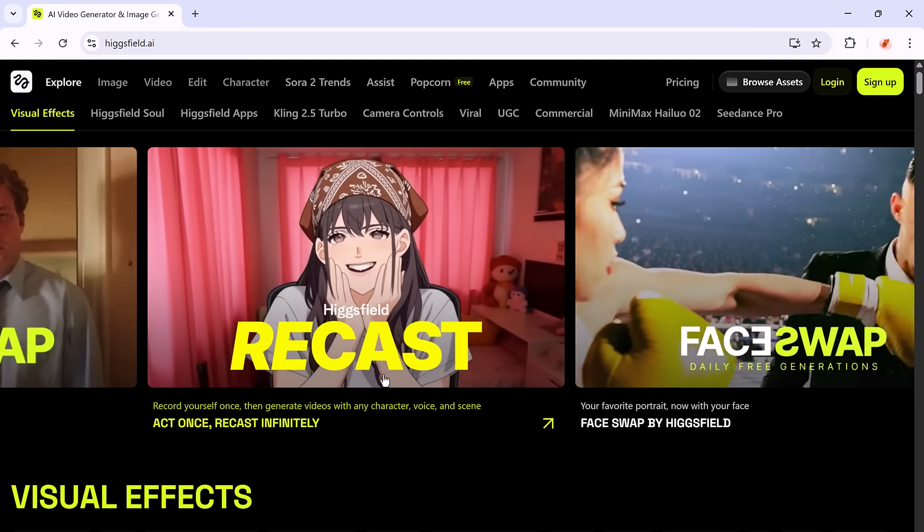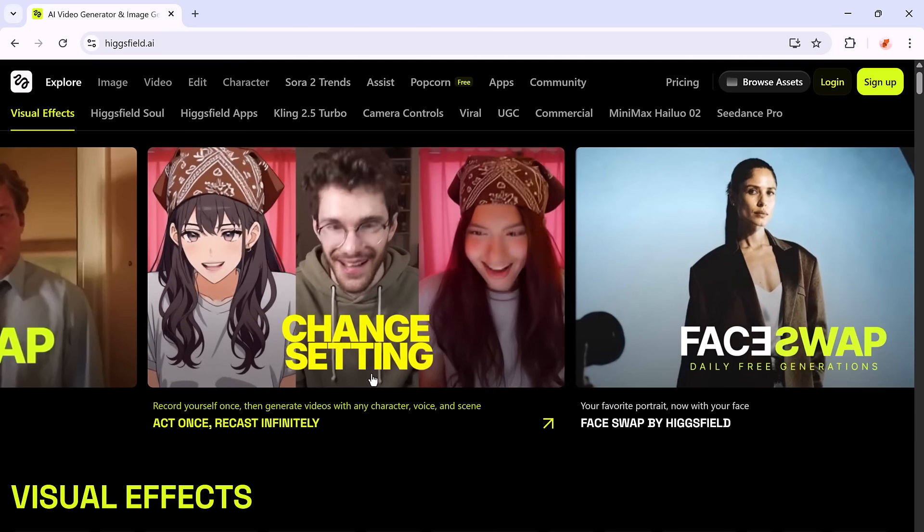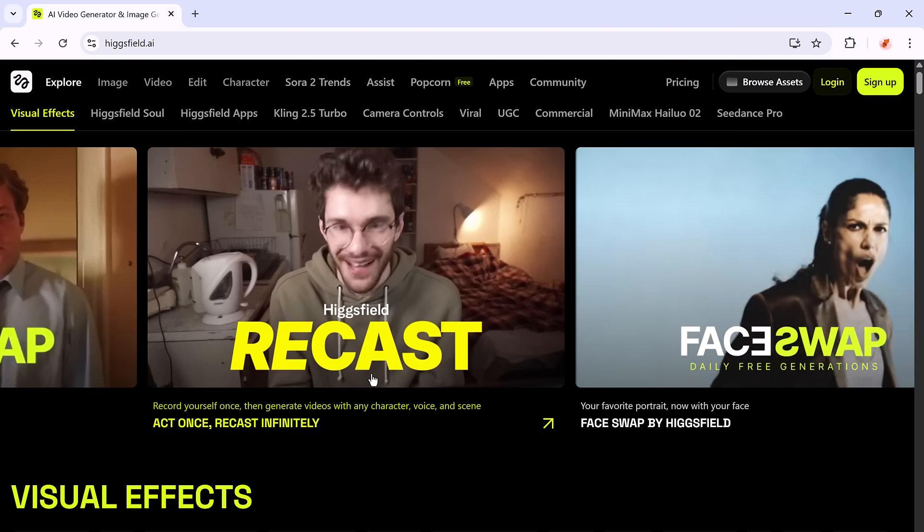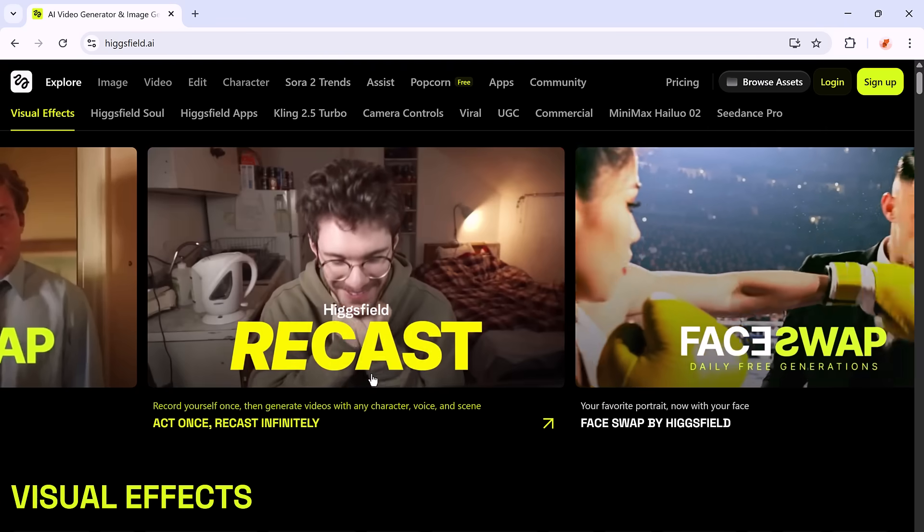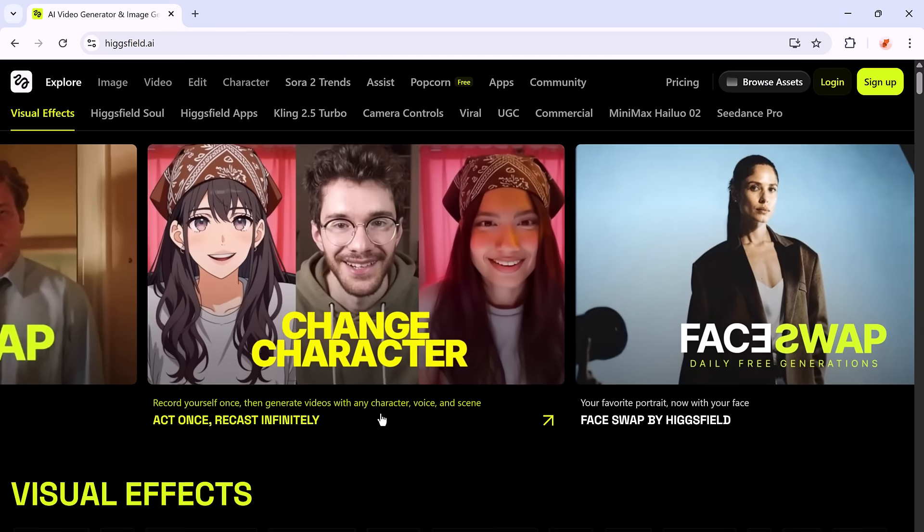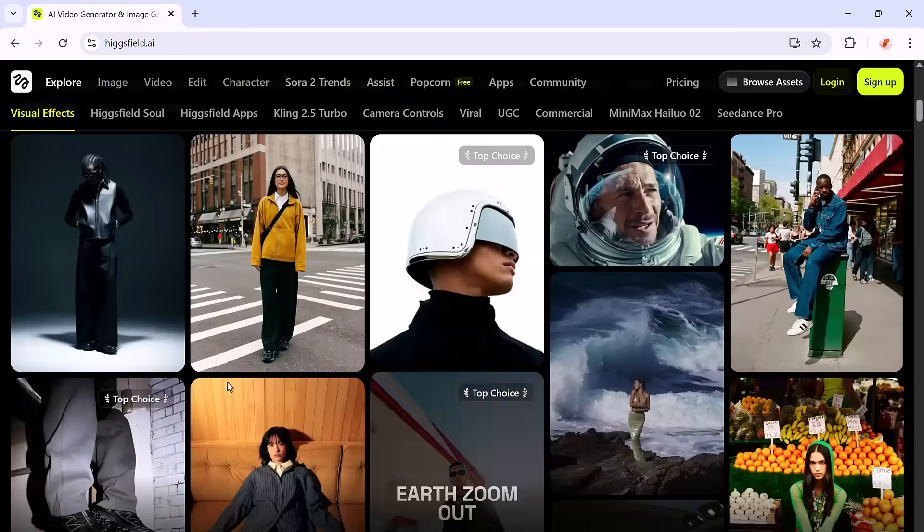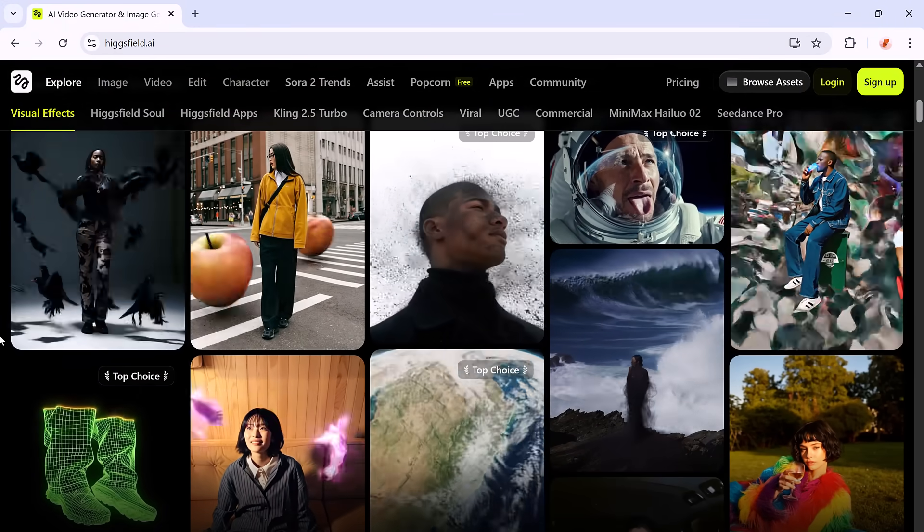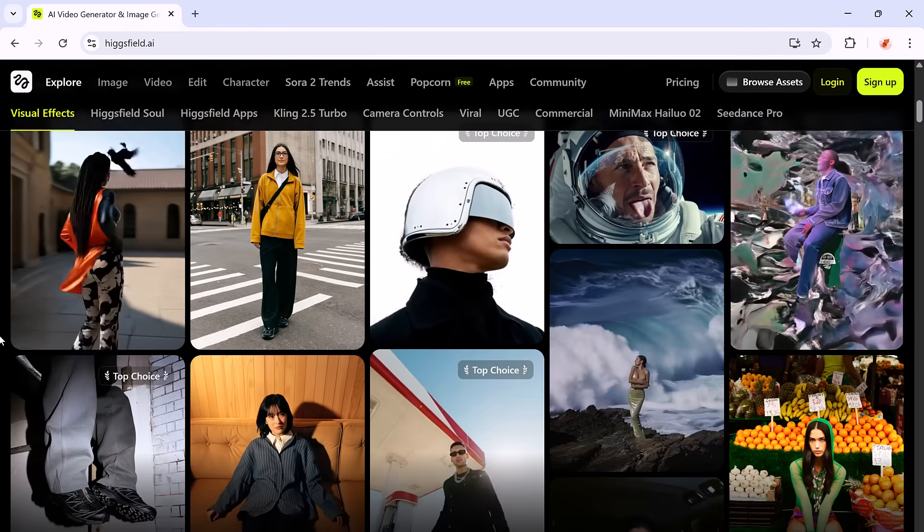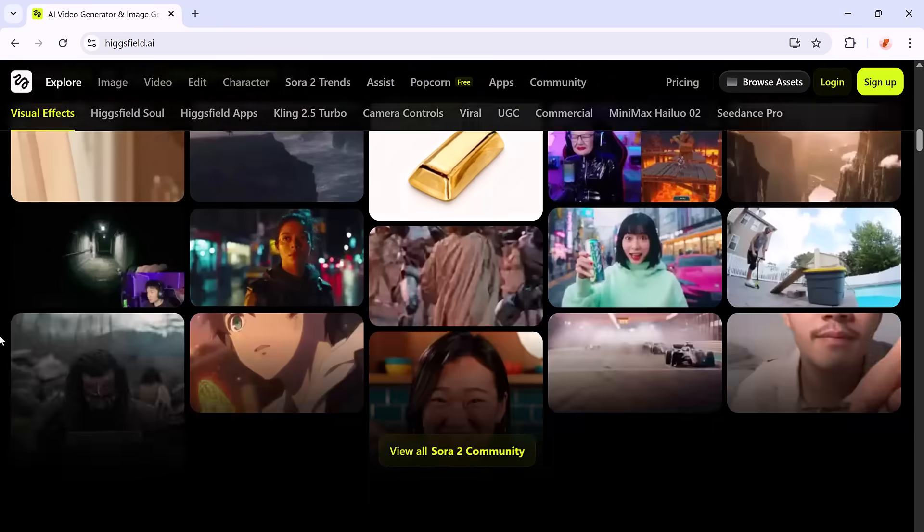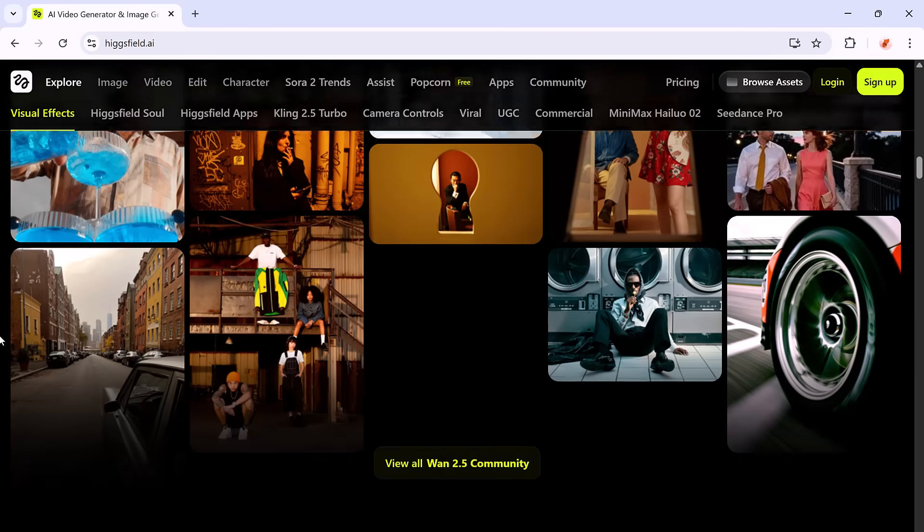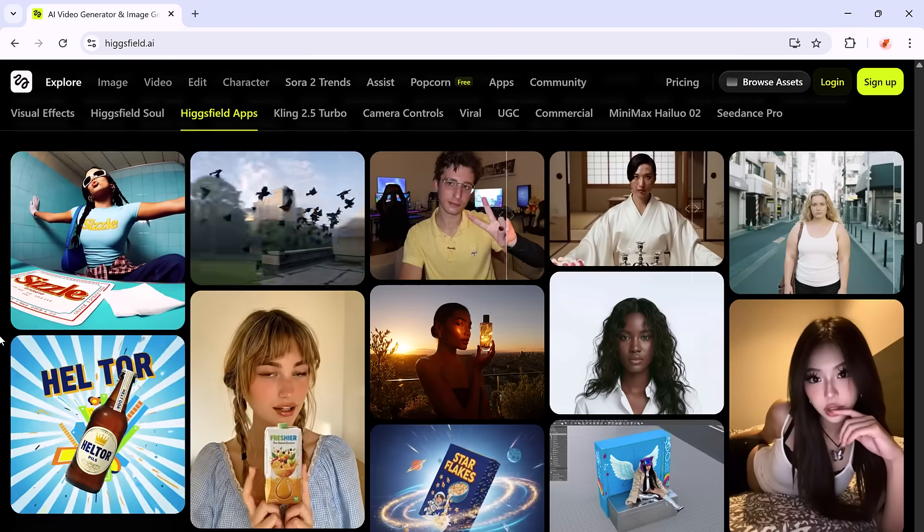HiggsField Recast is built for modern creators and studios who need flexibility and speed. Whether you're a VTuber, faceless creator, content producer, ad agency, meme maker, educator, or personal brand, this tool gives you the power to create dynamic, character-driven videos without the usual limits.